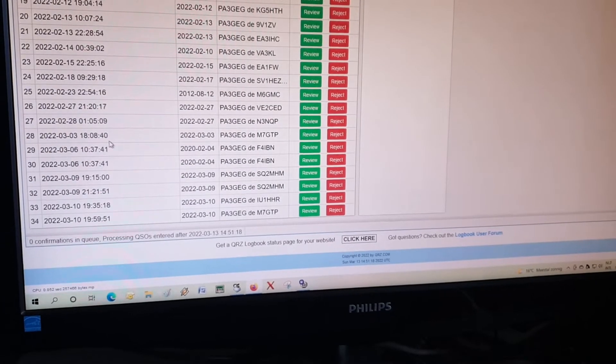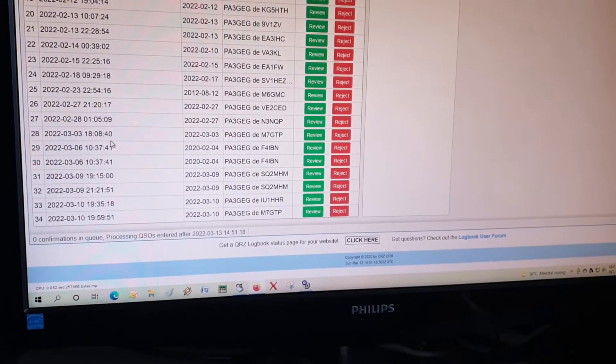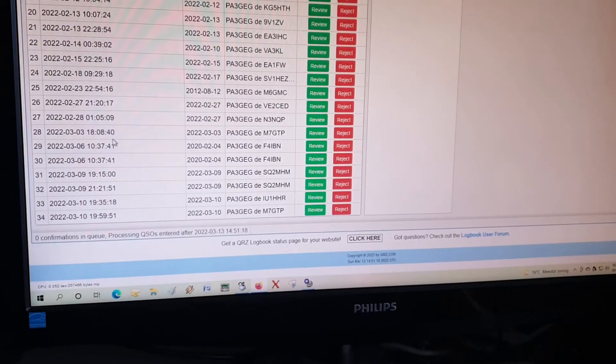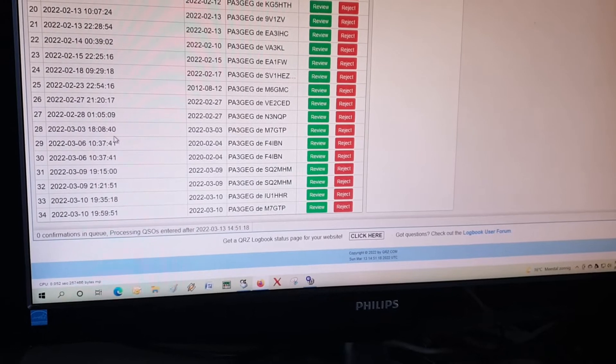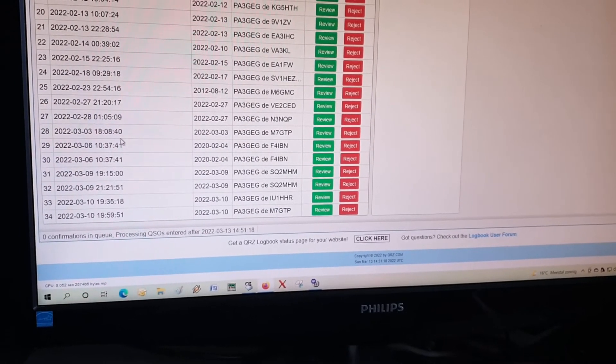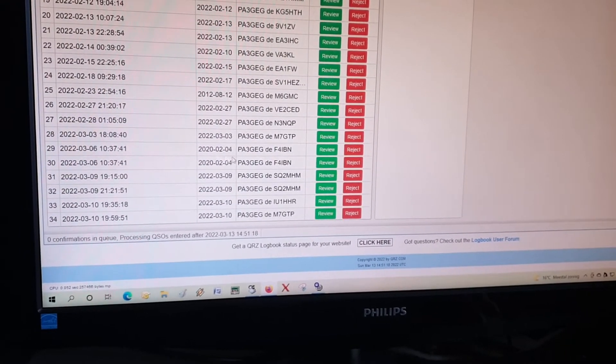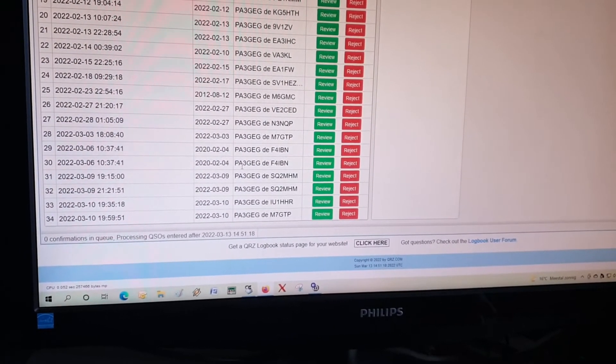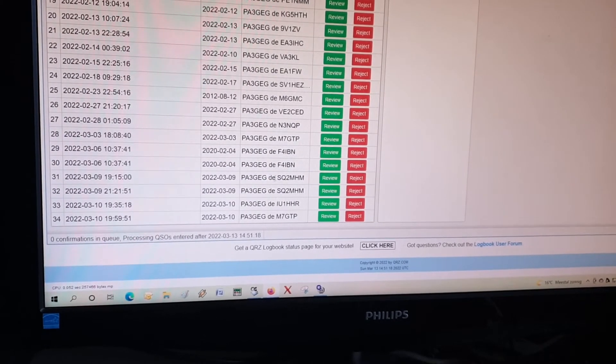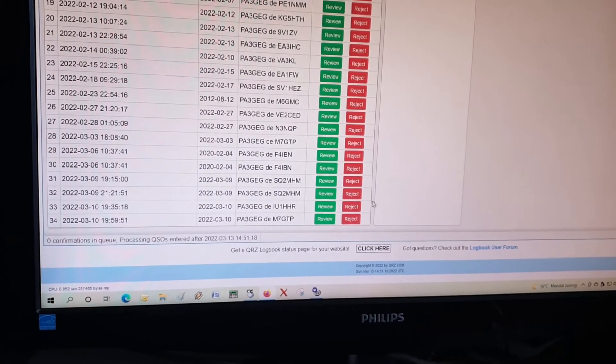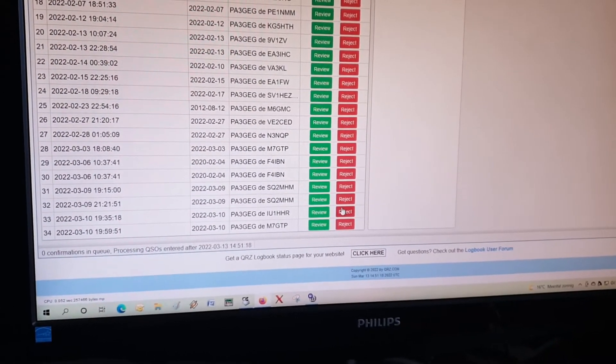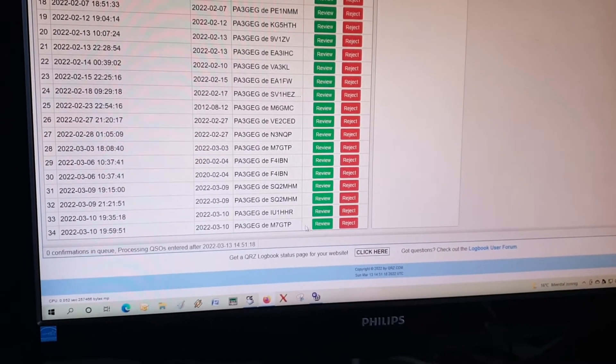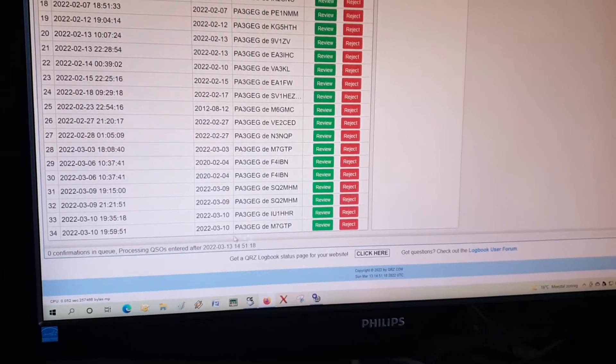But when you want to put in a QSO into the log manually, let's see if we can succeed on this one. We got a QSO on the 10th of March with Mike 7 Golf Tango Papa.